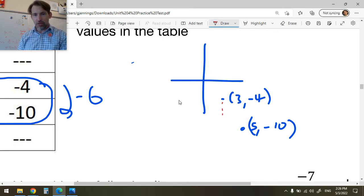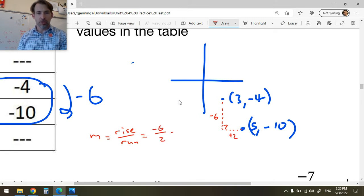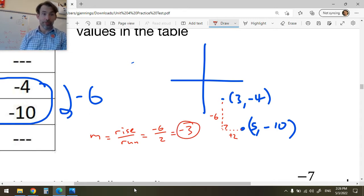We went down -6 and over +2. m equals rise over run, which in this case is -6 over 2. Always be in the habit of reducing — that gives you -3 as your m. You can also use the formula to find m without drawing a picture.